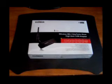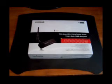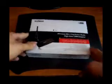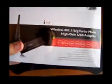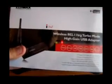Hello again and welcome to another video review. Today we're going to look at the Edimax Wireless 802.11BG Turbo Mode High Gain USB Adapter, which is for wireless internet.